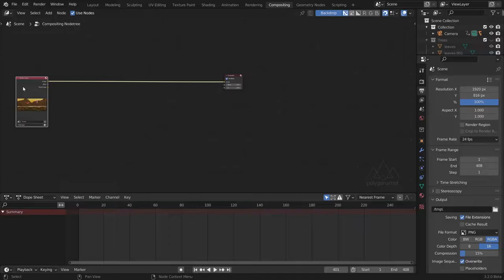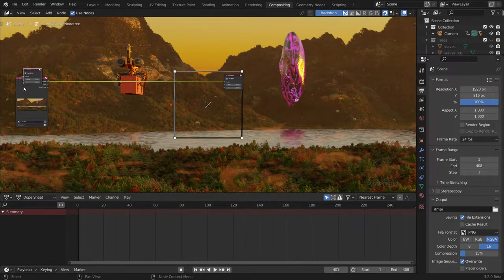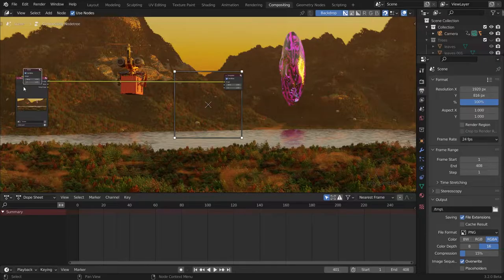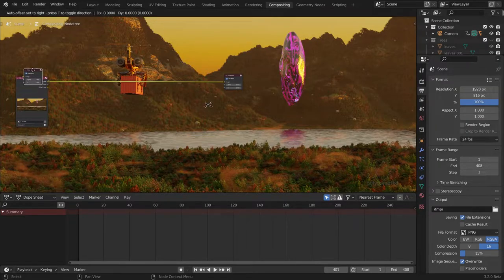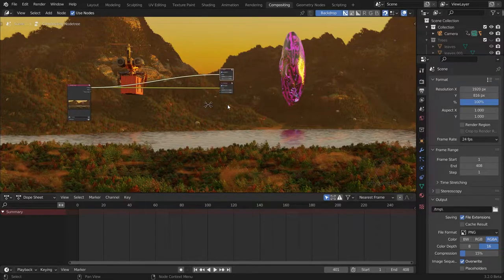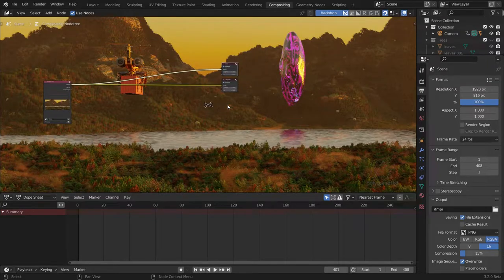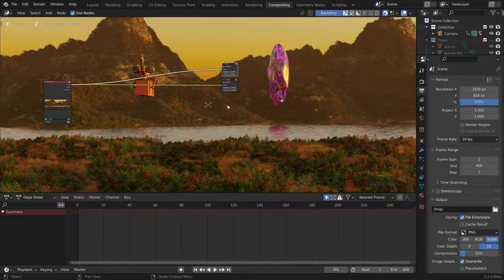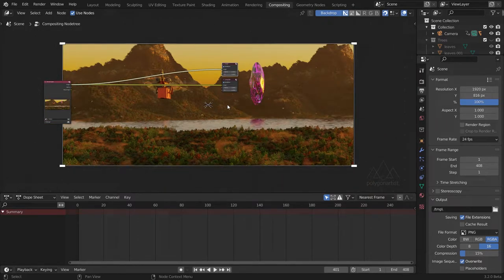We want to be able to see what we're compositing. So I'm going to Ctrl+Shift+Left Click my render layers node and this will allow me to preview my render in the background. For this to work you do need to have the Node Wrangler add-on activated in Blender — it's not compulsory but it will make your life a lot easier while working with nodes. Let's move this viewer node out the way. To zoom into the background use the V key; to zoom out is Alt+V.